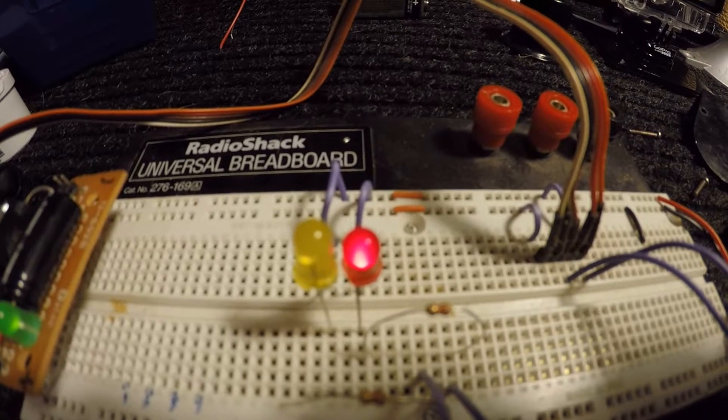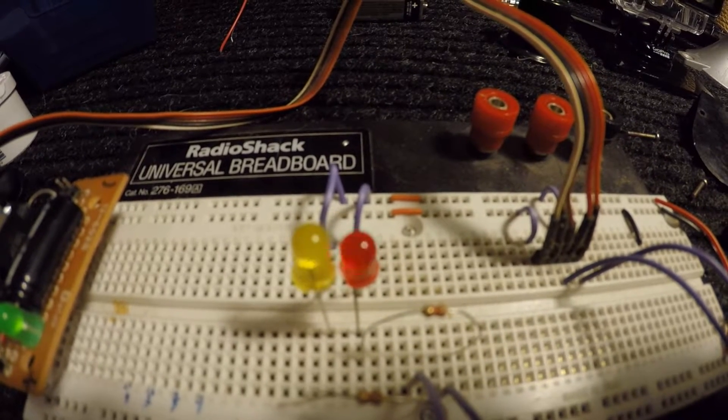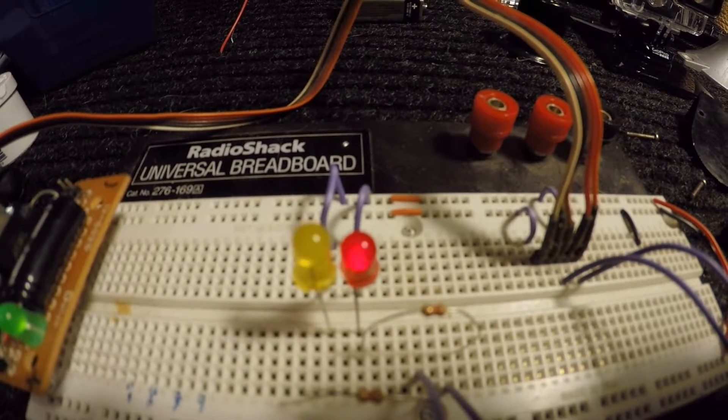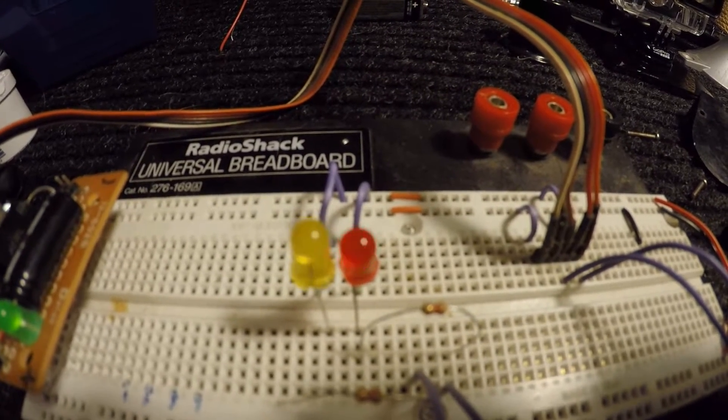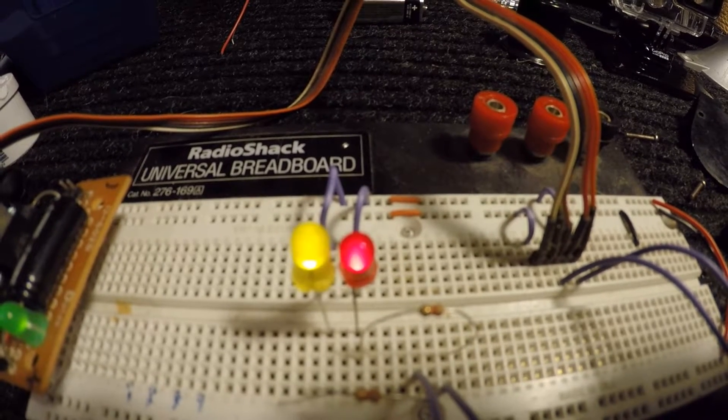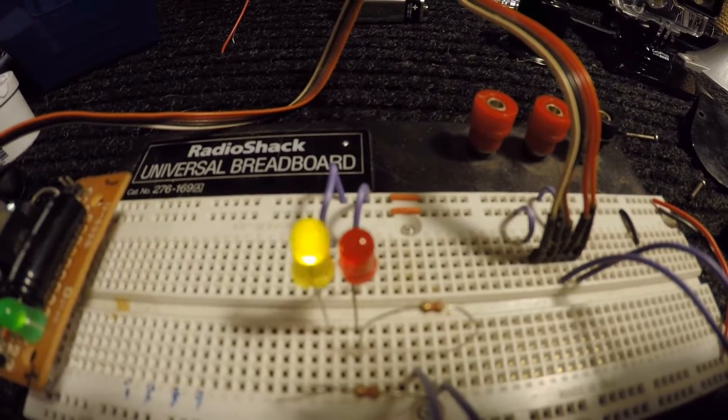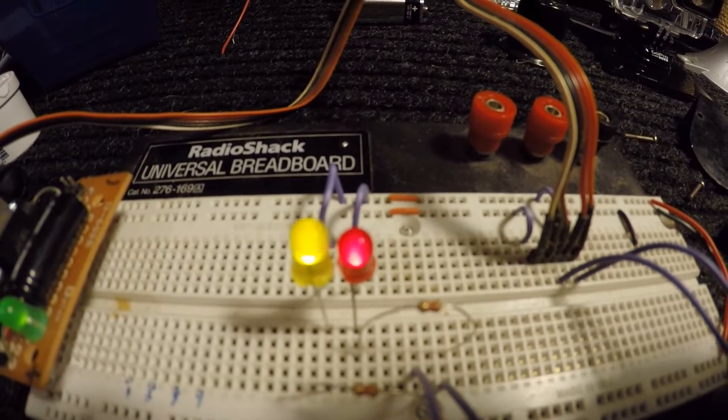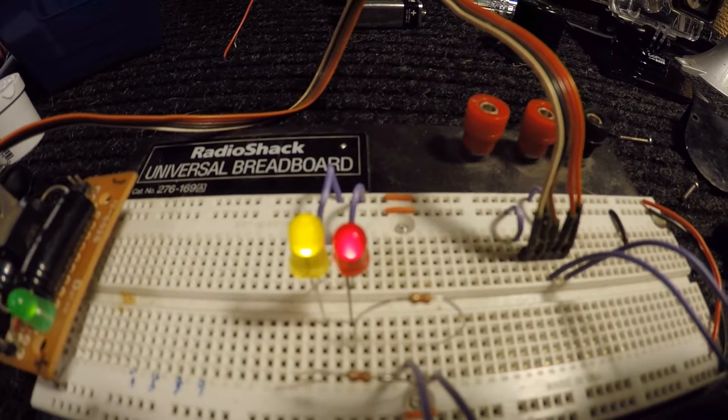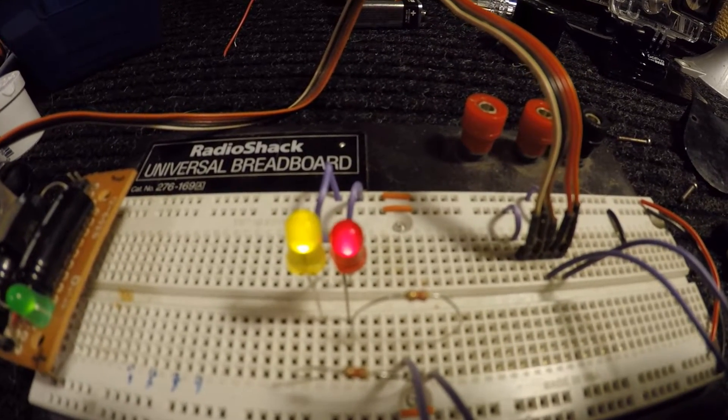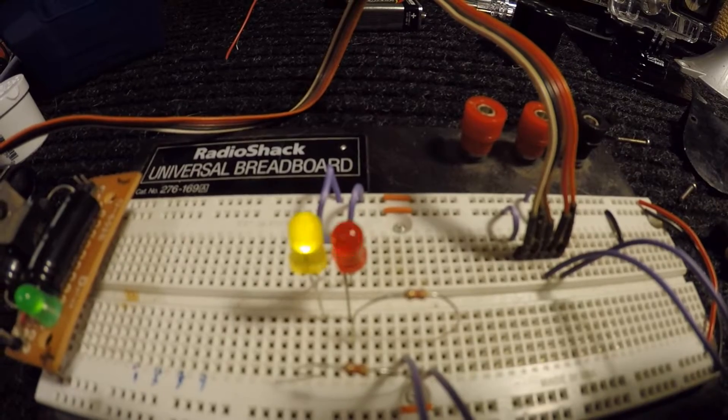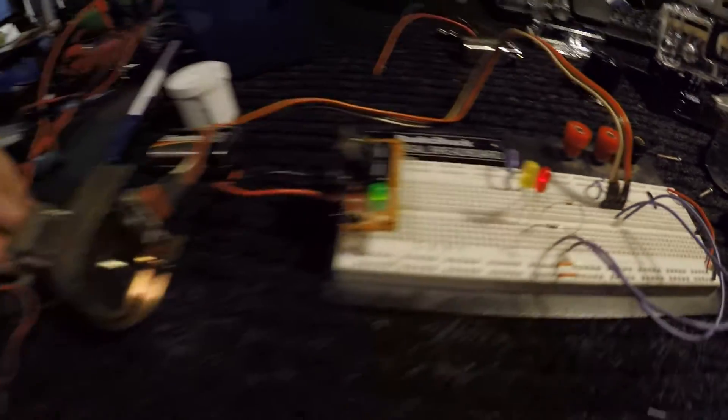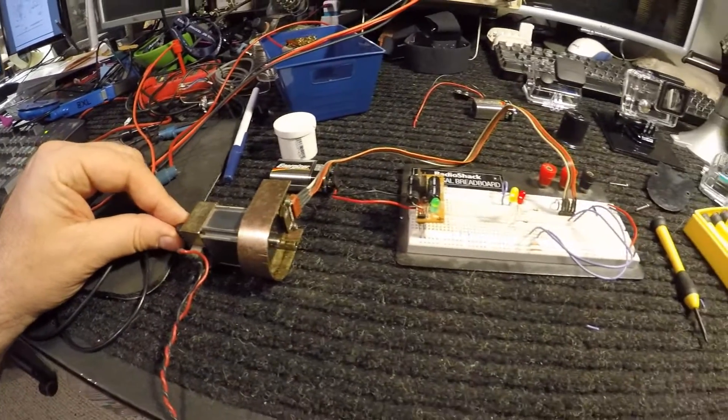Now there's four possible states: there's both of them off, one on, both of them on, or the other one on. By knowing those states they're always in the same pattern, so rotating in one direction I'll get a pattern like this, rotating in the opposite direction I'll get a pattern going in the opposite direction. So if I know what one state is and I count the number of sequences I know exactly how far this motor has moved.